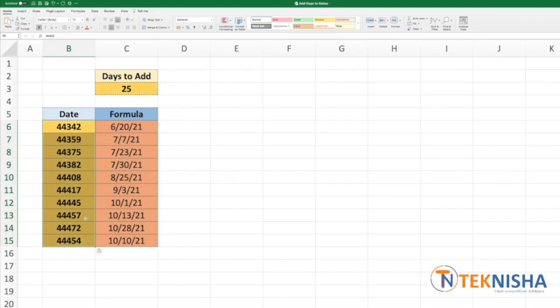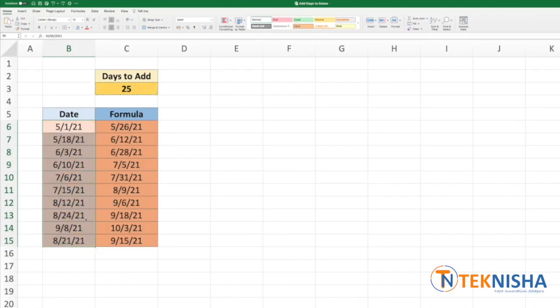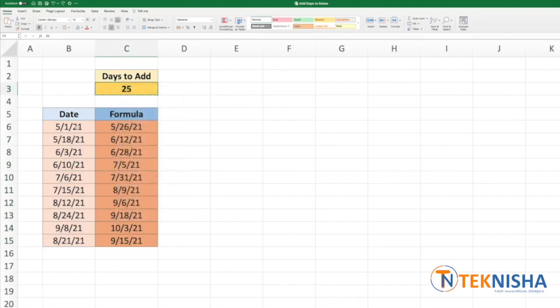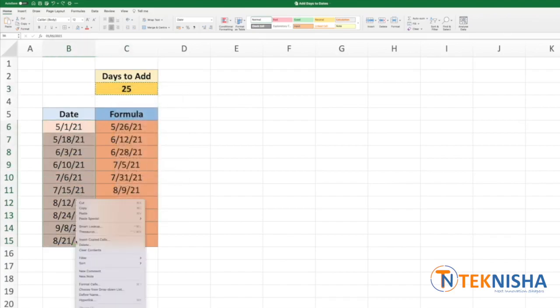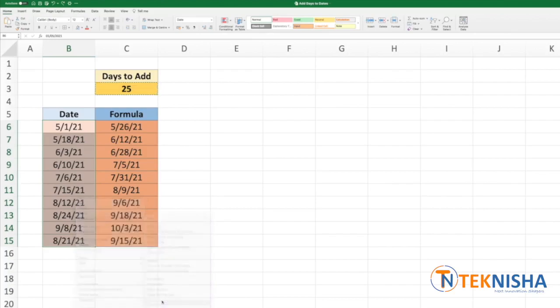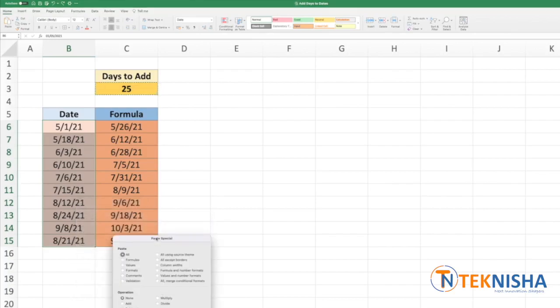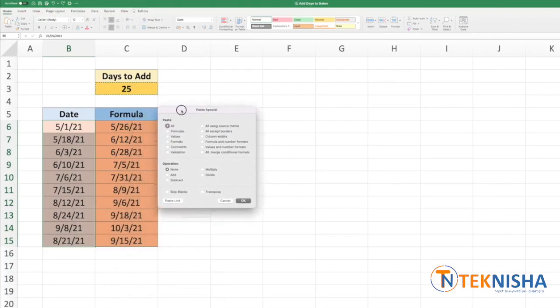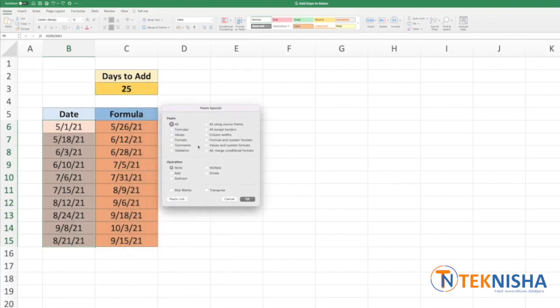We don't want this, so I'm going to undo this and again copy, select our dates, Paste Special, and here we can do the operation of add, and instead of all we are just going to use values. Note the dates here and I press OK.